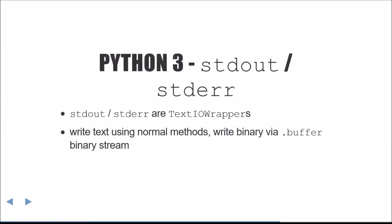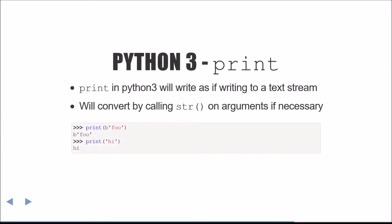Conveniently, when discussing standard out, standard error, and print in Python 3, we don't need to extend the discussion beyond saying that they are TextIO implemented as TextIOWrappers. You can access the underlying binary object by accessing the buffer attribute. Print in Python 3 will write as if writing to a text stream, converting any of the arguments with str if necessary.